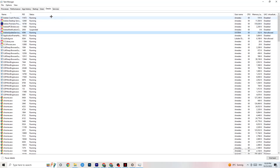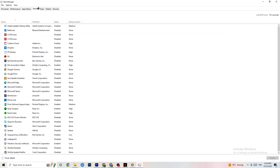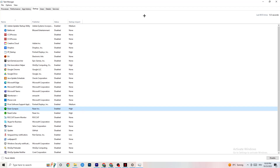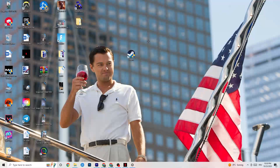Also go to the 'Startup' tab in Task Manager. Disable every single process or app that is set to auto-start that you don't actually use. For example, if you don't want Razer Synapse running in the background, right-click it and click 'Disable.' Do this for every program you don't want running in the background, then close Task Manager.